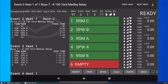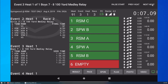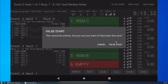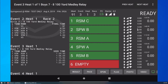Now I will show what to do if things are not going as planned. First, let's look at a false start. The race is started, but a swimmer takes off early and the referee recalls the race. In this situation, I simply tap the False Start button and confirm. The race will be ready to start again. This time, the race will finish normally.